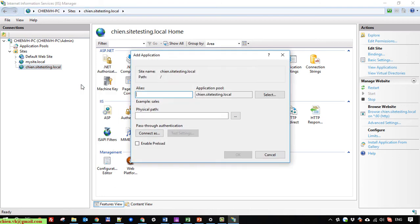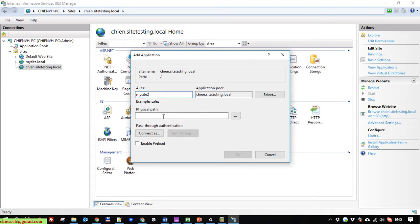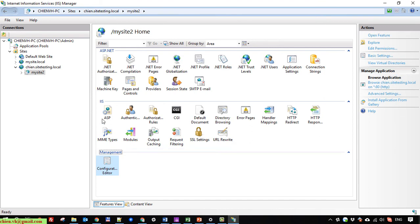Click on 'Add Application'. Here you have an alias field — enter the alias as 'mysite2'. For the physical path, I will copy the site2 folder path and paste it in. Click OK.